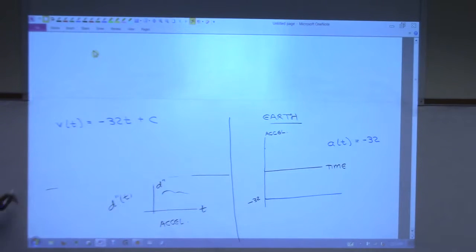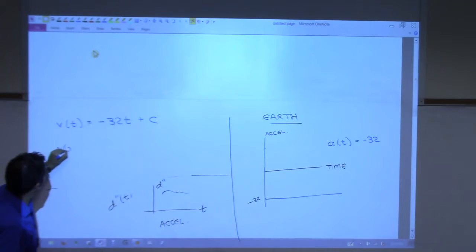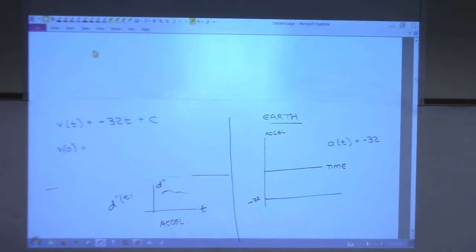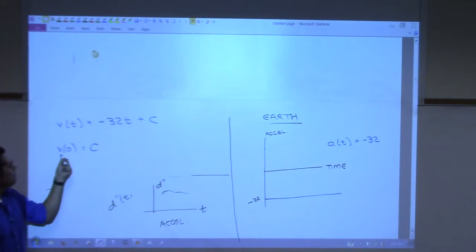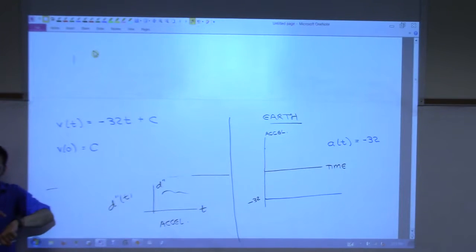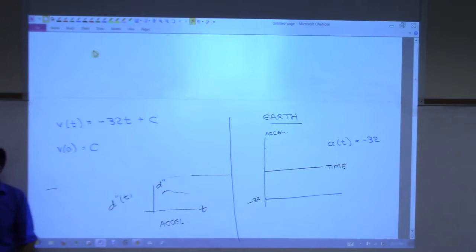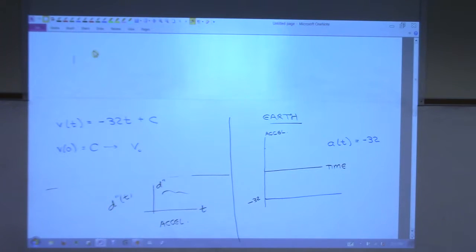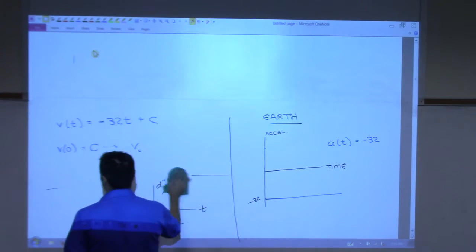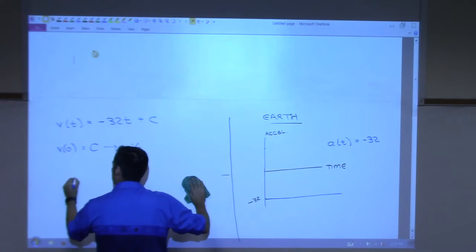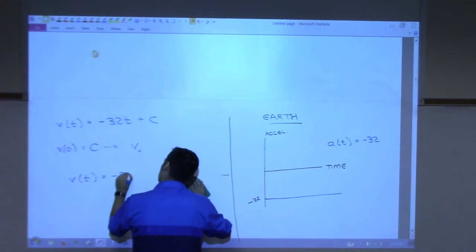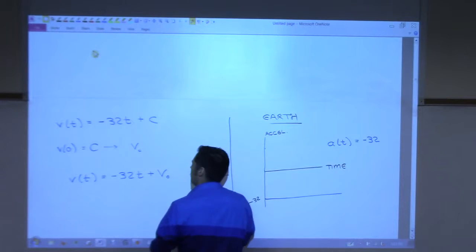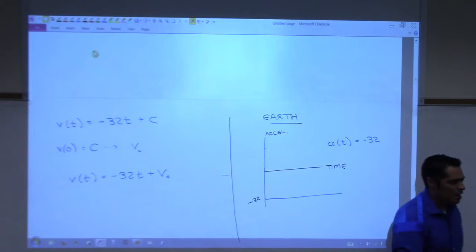That C is actually very special. If you evaluate V of zero, you get C — and V of zero represents the velocity at the initial time. So C is your initial velocity. We use the special notation V-naught for that. So the velocity function really looks like: V of t equals negative 32t plus v-naught.